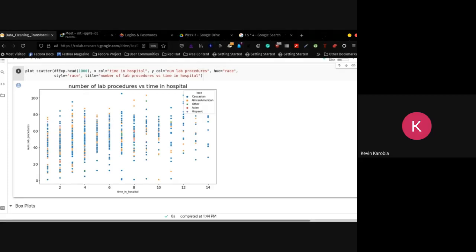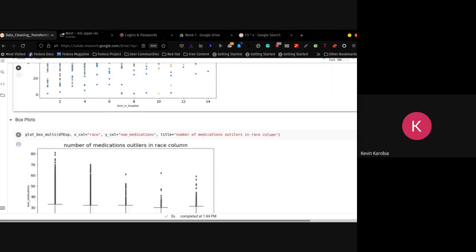That is a negative relation, and that's a conclusion to come to with that particular data. If the number of lab procedures is high in this particular case, then the time spent in hospital will be lower.